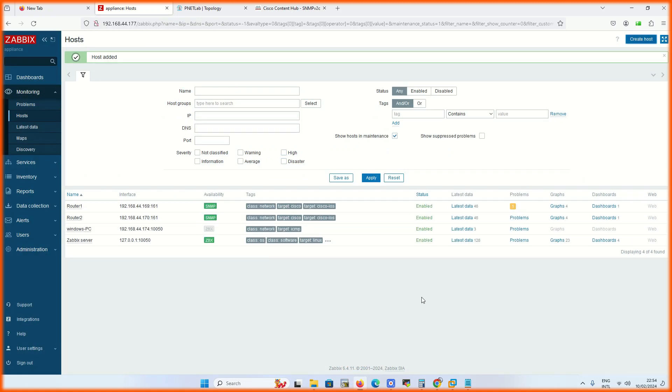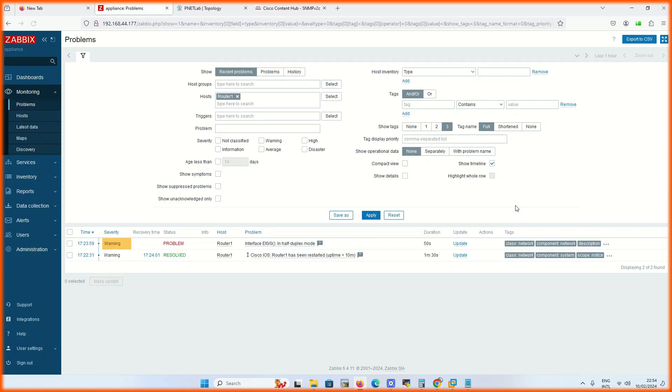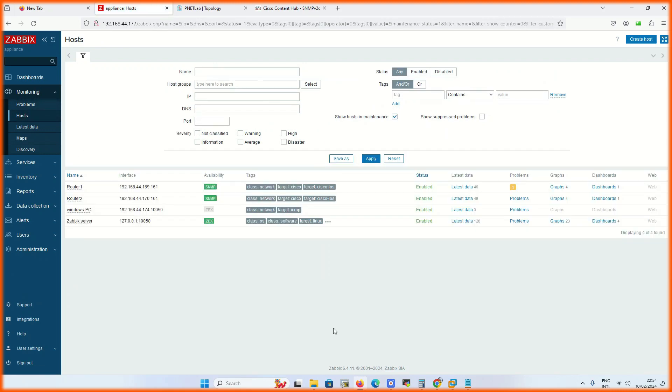Click on add. Now we have three devices in our monitoring: two Cisco routers and one Windows PC.